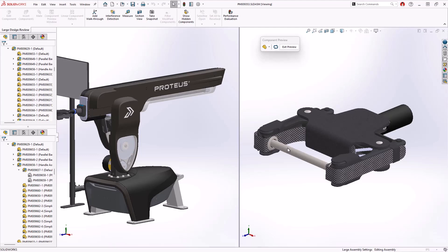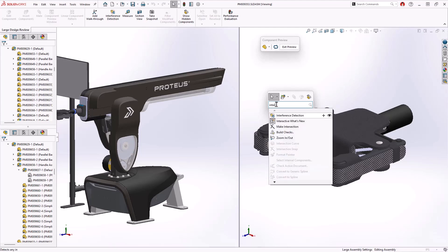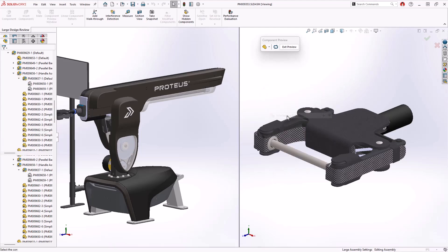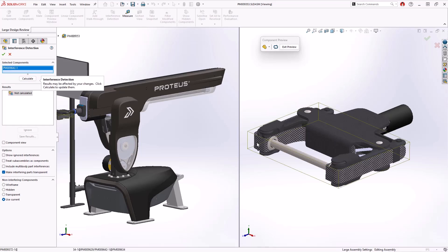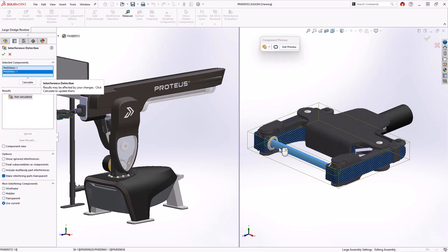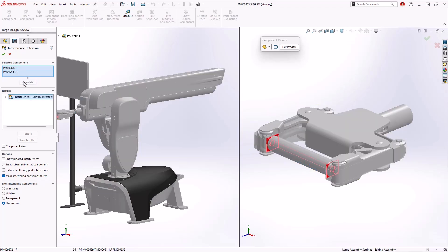This handle subassembly has reports results of interference occurring. In SOLIDWORKS 2025 interference detection is now fully supported when working in large design review. This is a great way to identify areas of concern without having to resolve any of your assemblies, making for a really nice addition to the growing functionality available in LDR.